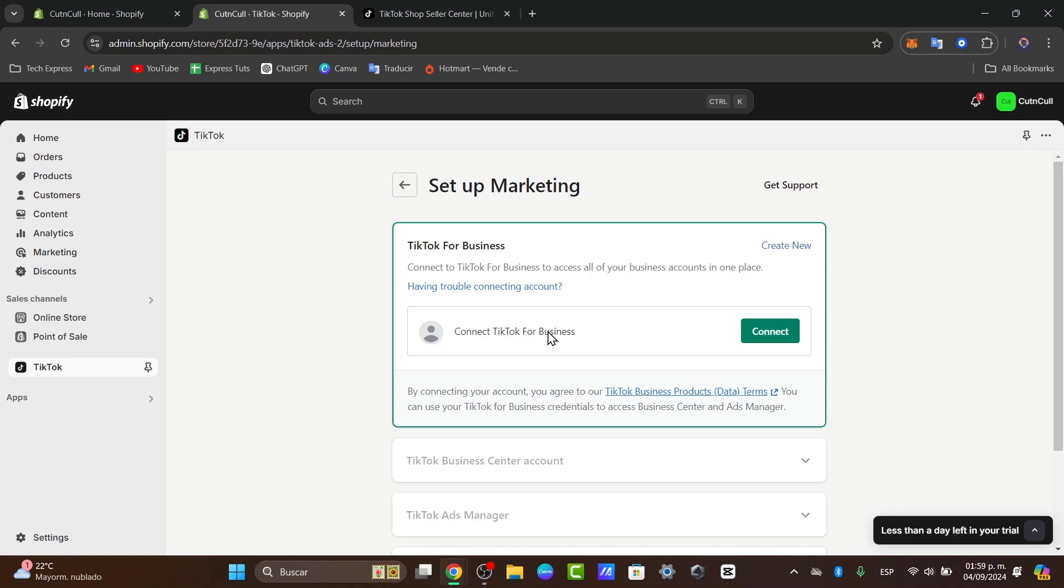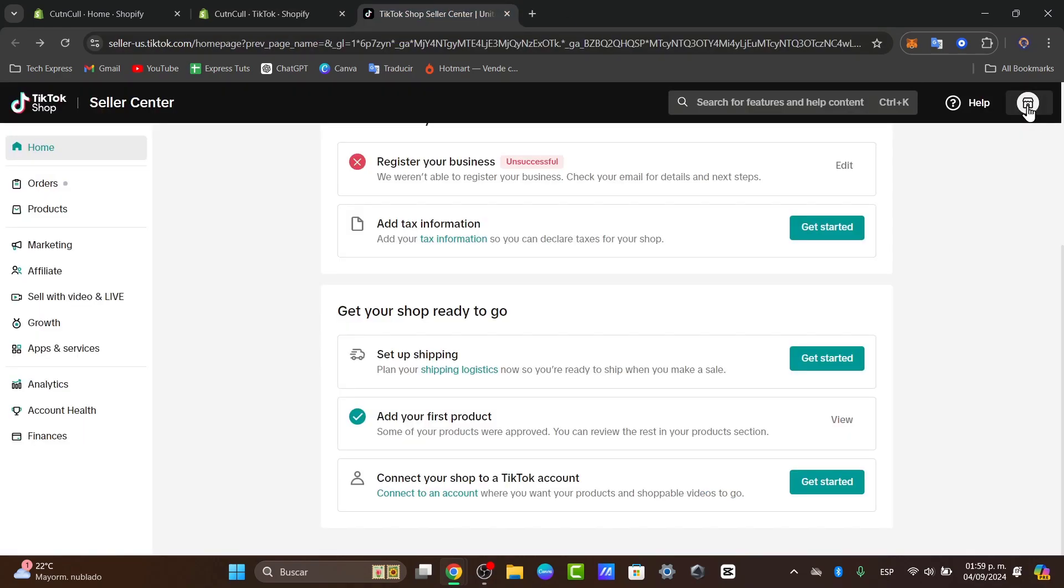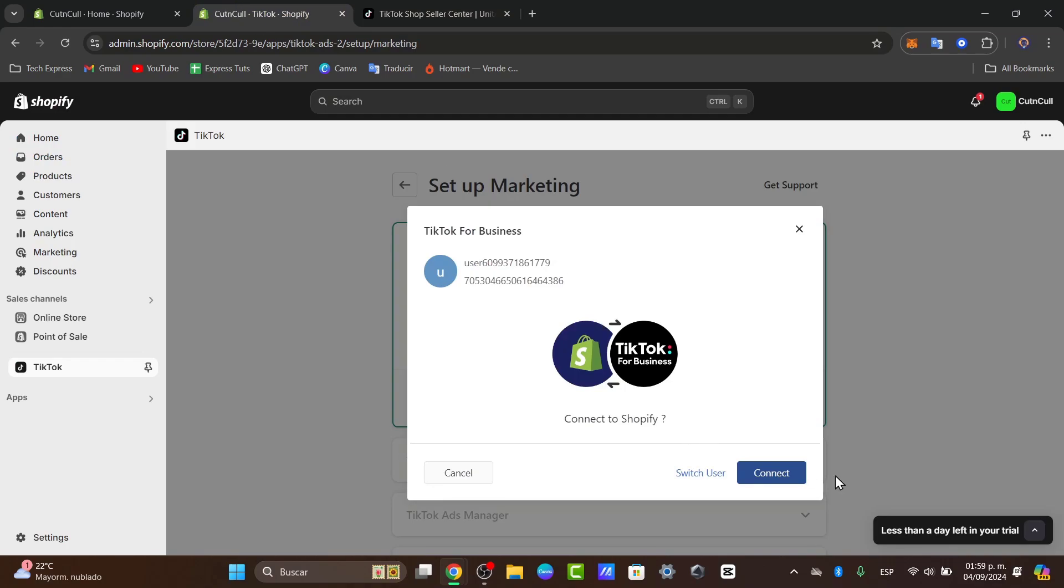It says connect TikTok for business. I hit connect and automatically your TikTok should be appearing here. I just need to make sure that the user is exactly the same as it appears here. If I click here, here's my shop code. And I go for connect.